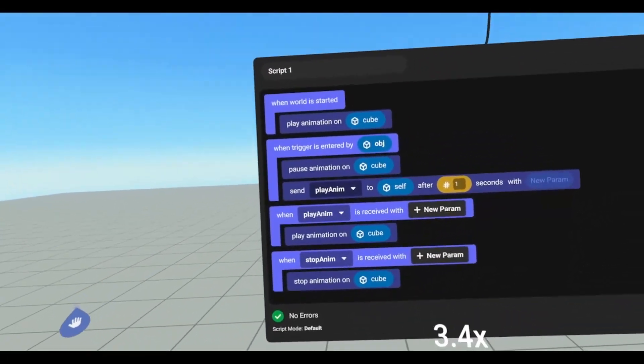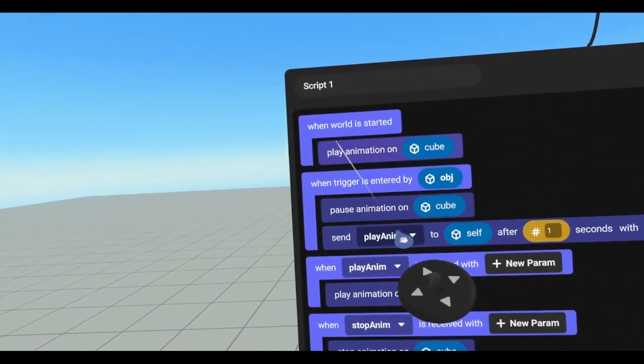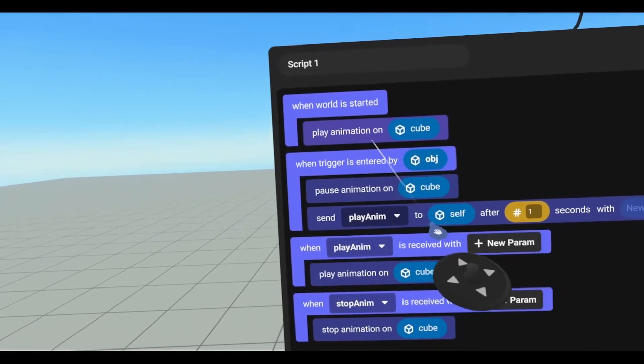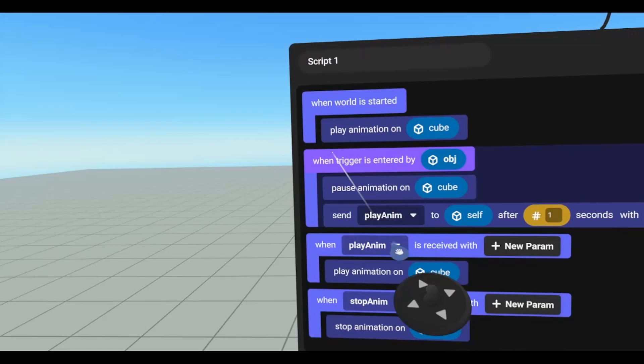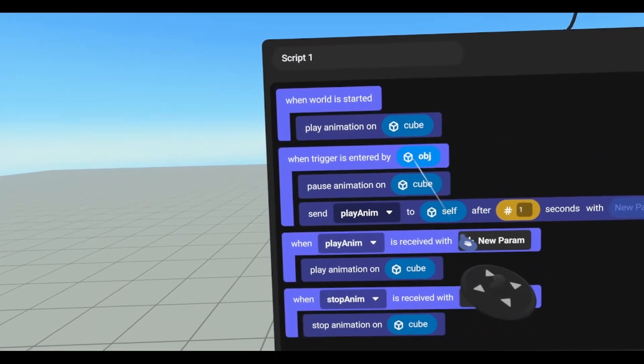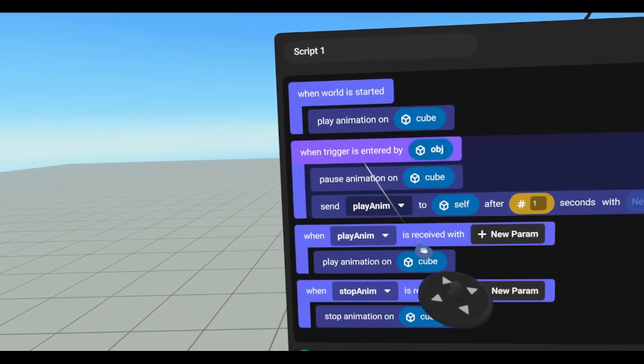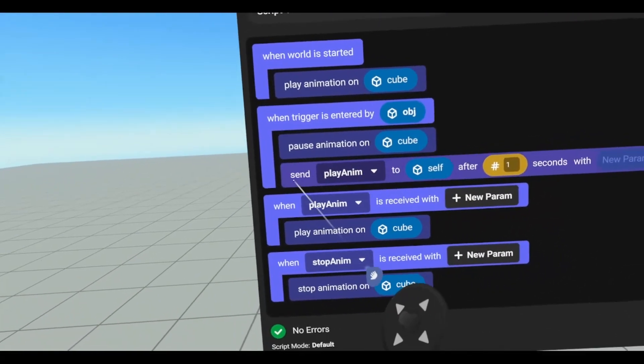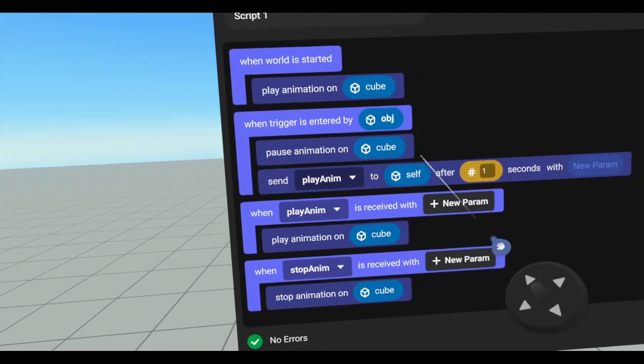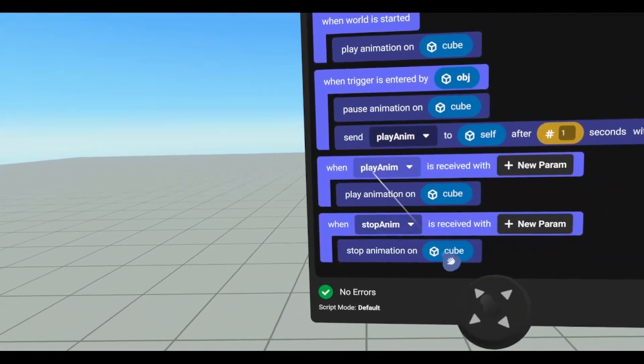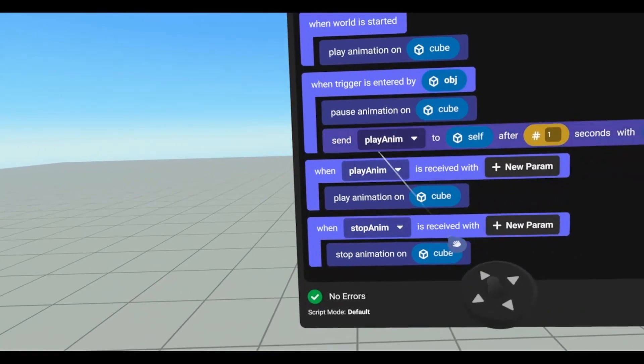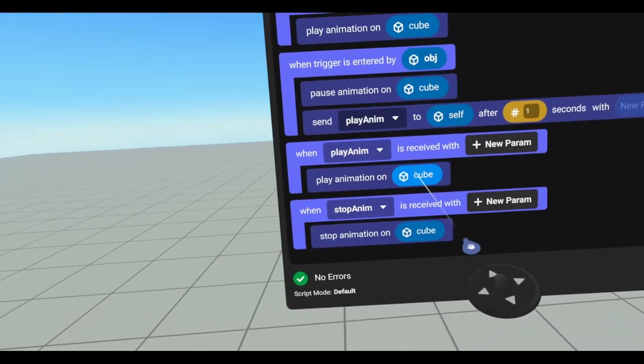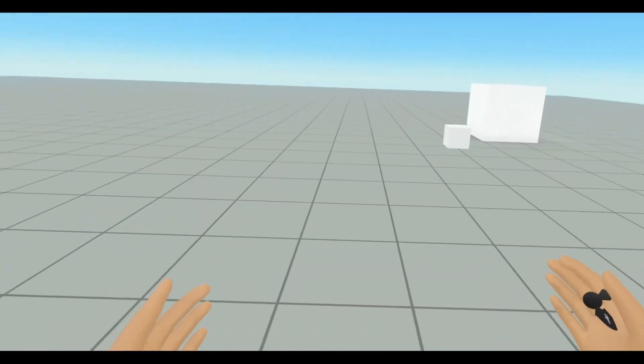Just a quick recap on the script, and let's get a close-up so you guys can see it. So when our world is started, we are using play animation on an object variable we named cube. When the trigger is entered by an object, we are going to pause the animation that is on our cube variable. So after one second, we are going to send our play animation to the object this script is on. And then, depending on which event we're sending it to, whether it's play anim or stop anim, we are going to play our animation on the cube variable, or stop the animation on the cube variable.